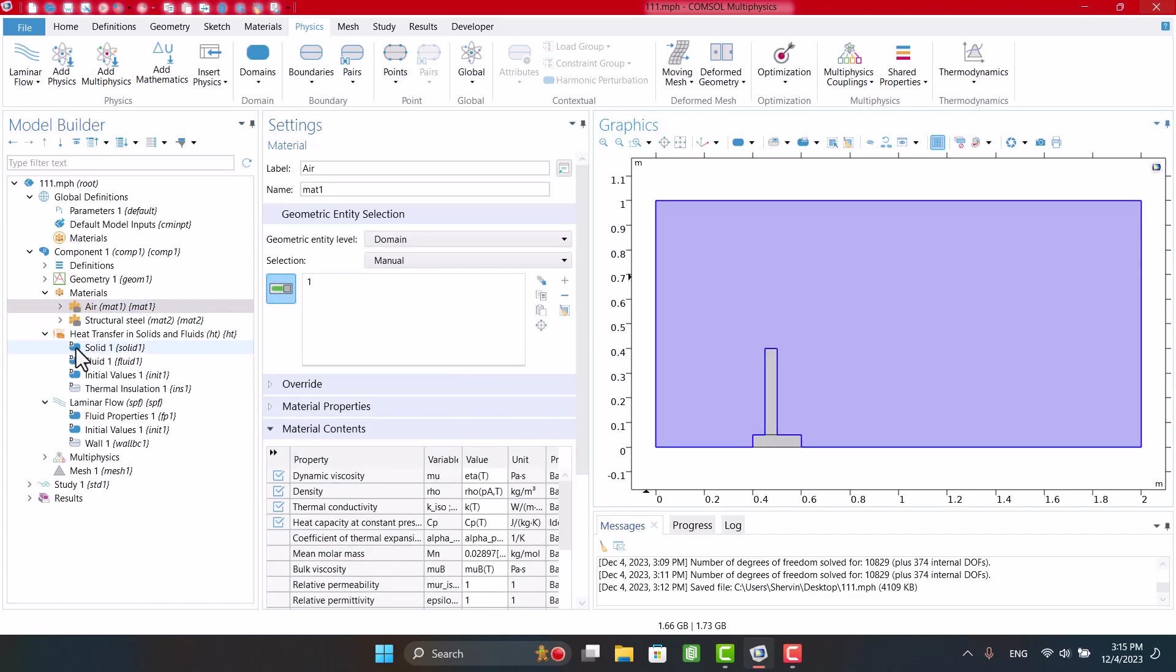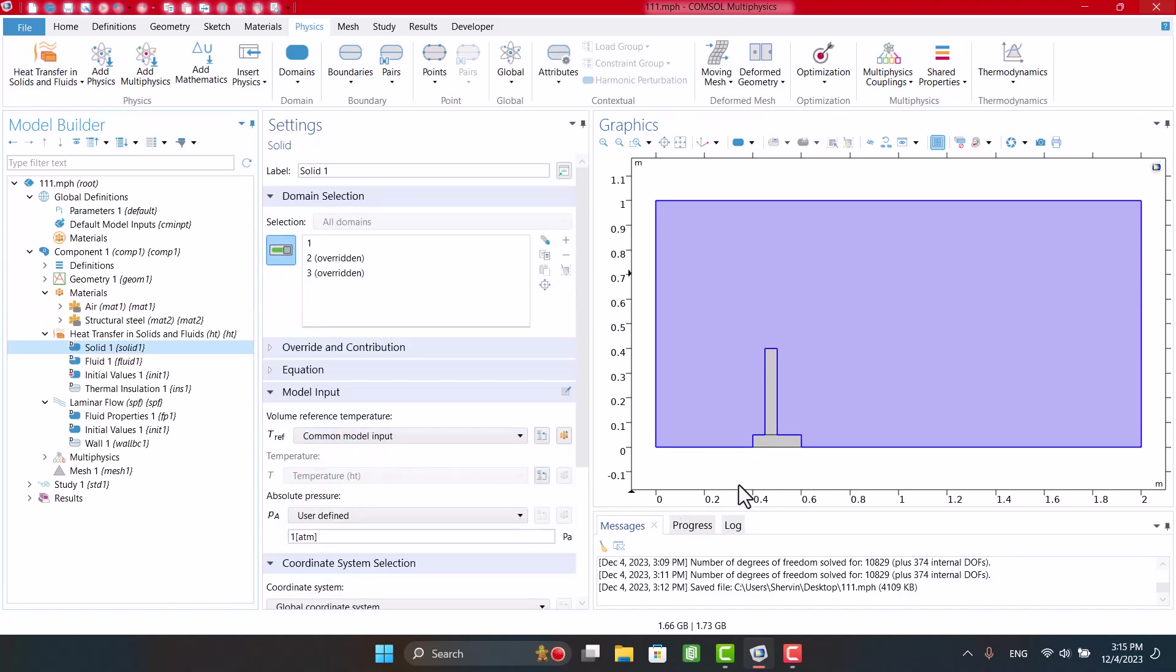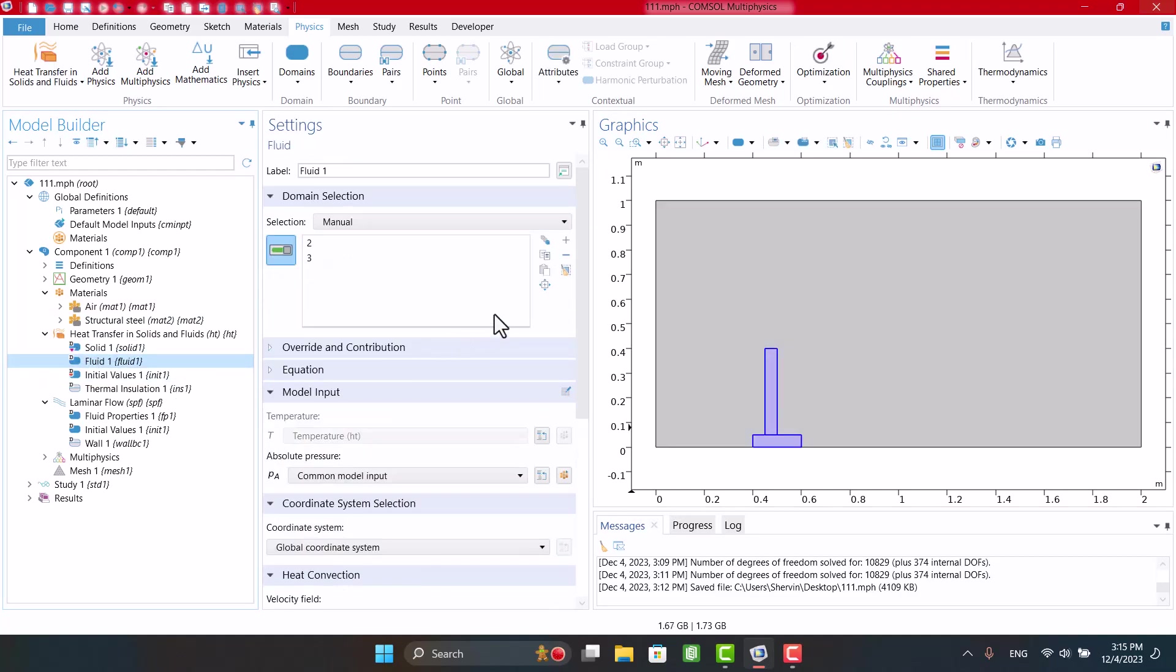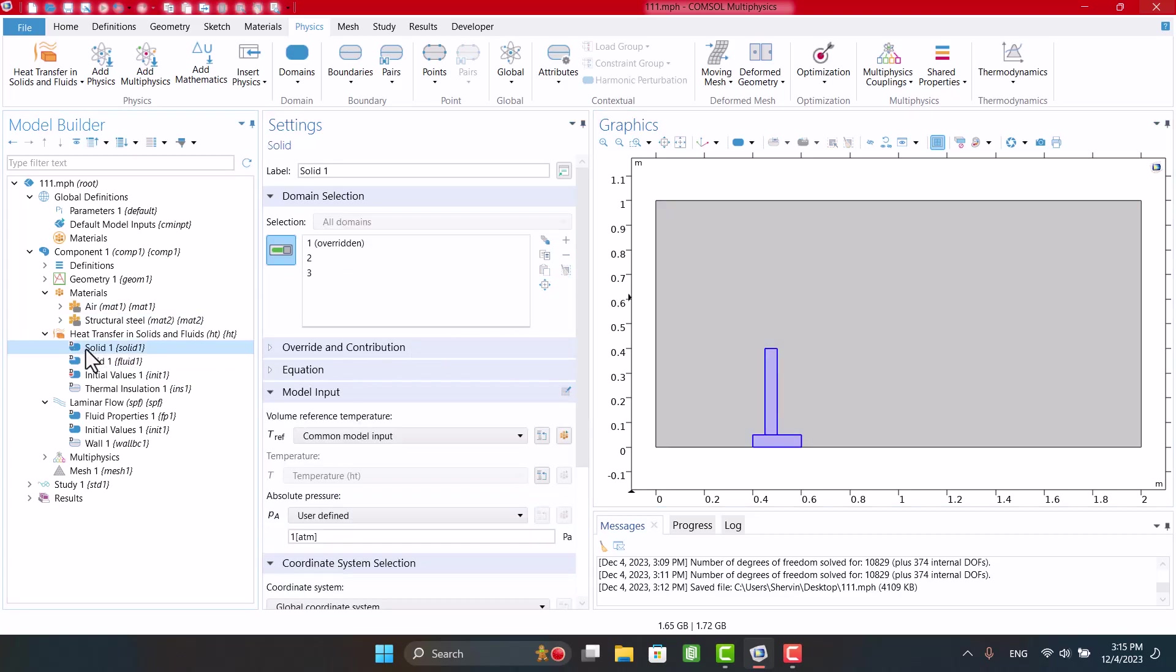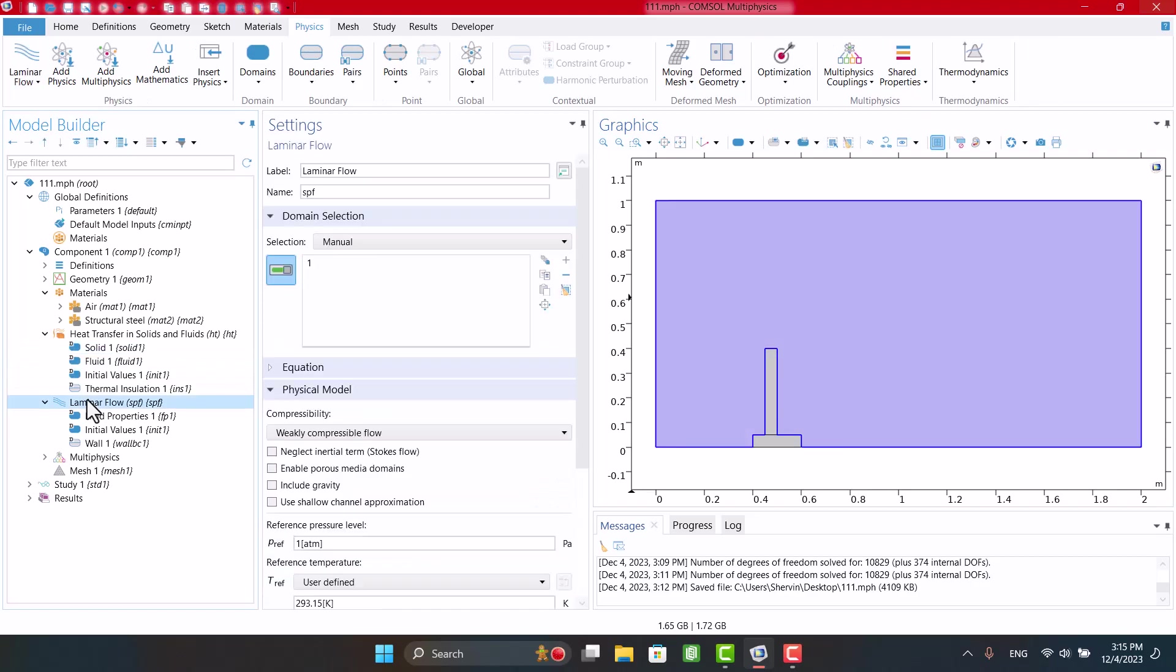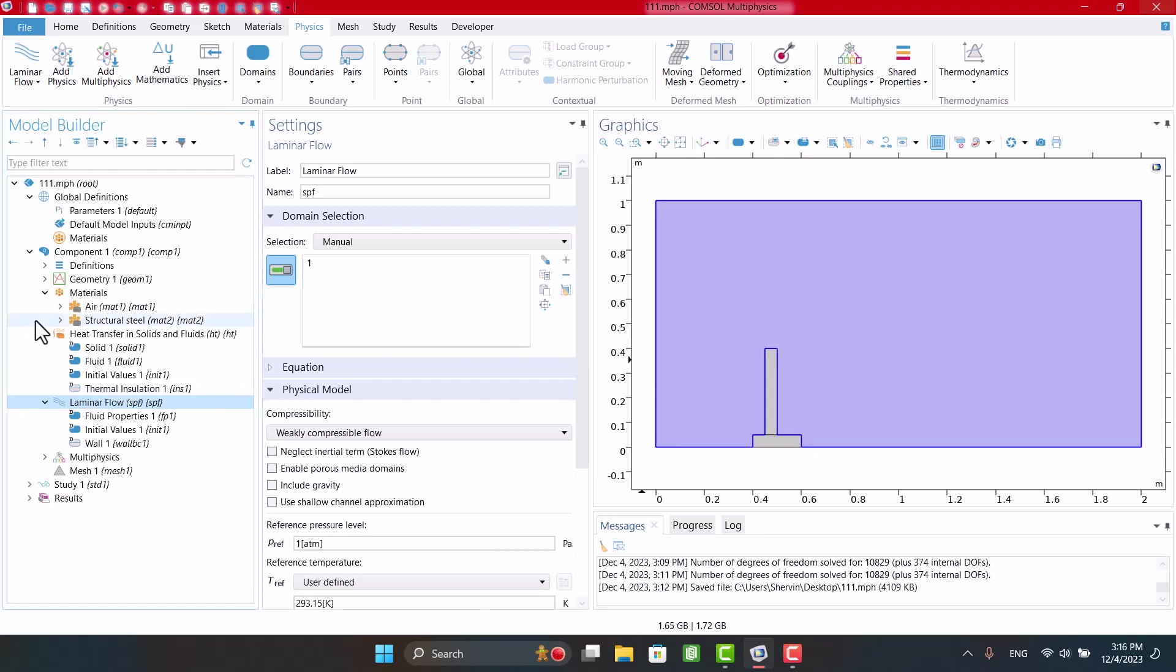In Heat Transfer Physics, we have to define solid and fluid domains. Also, in Laminar Flow, we have to deselect solid parts by clicking on Parts in the Graphic Window.